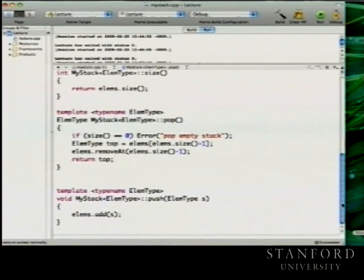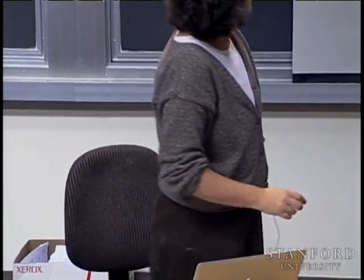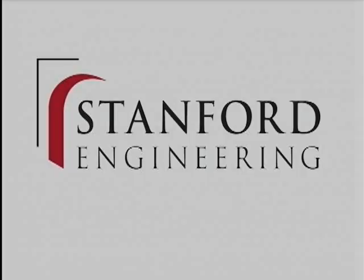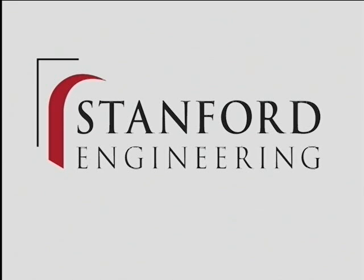All the operations on this stack are O(1) right now — push and pop are both adding to and removing from the end of the array, which is easy. This is a pretty efficient implementation, and pretty easy to build because we're leveraging vector. What we'll look at next time is what a linked list can or can't do for us — whether it provides anything interesting. Thank you.